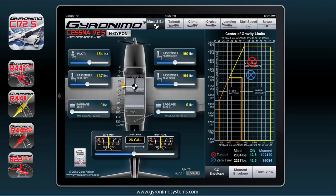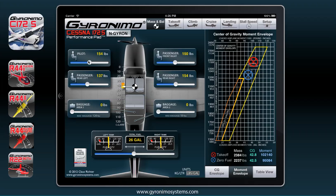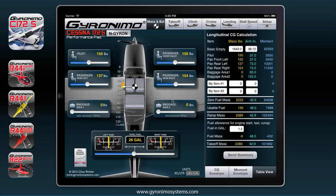This is the first page. The aircraft name right now is NGYRON. You can change this name and save all the settings — I'll show you how to do this later on the setup page. Down here you have two other buttons: the moment envelope, so if you want to see the results displayed in the moment envelope you can do so, and there's also a table view on the right side.